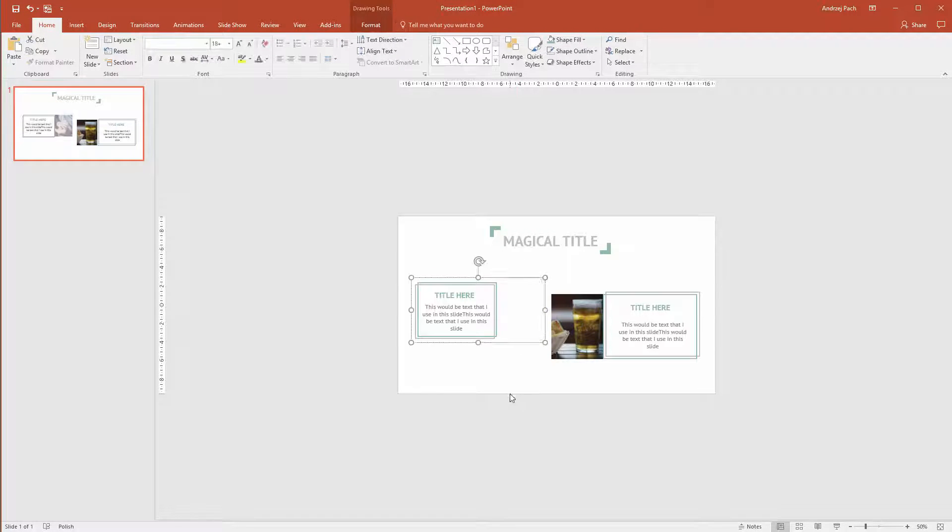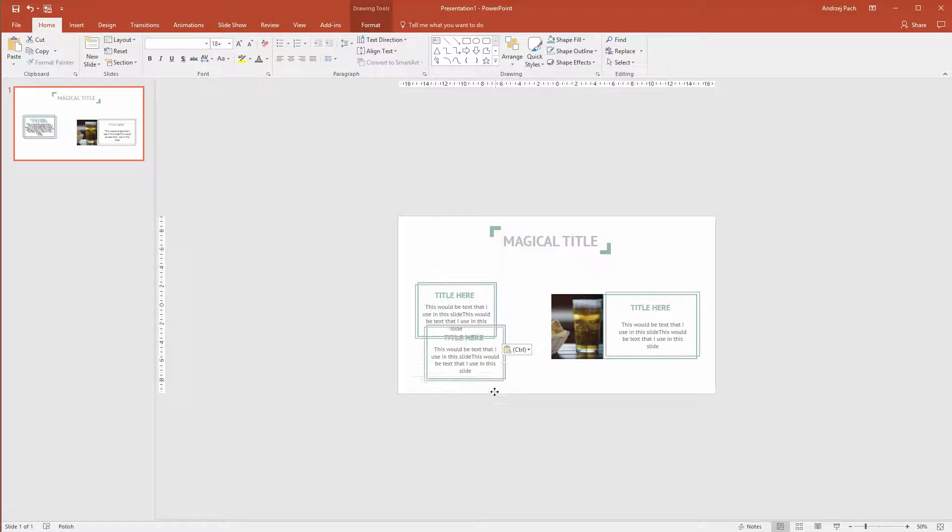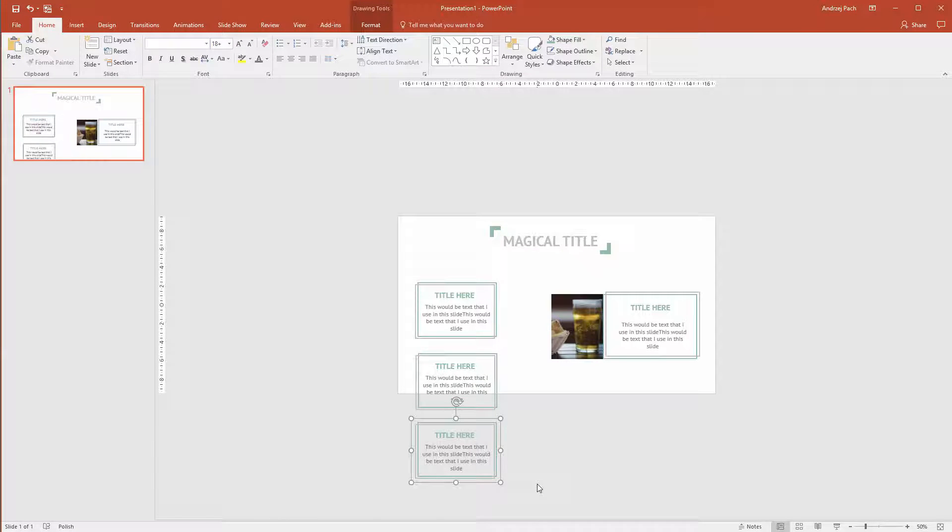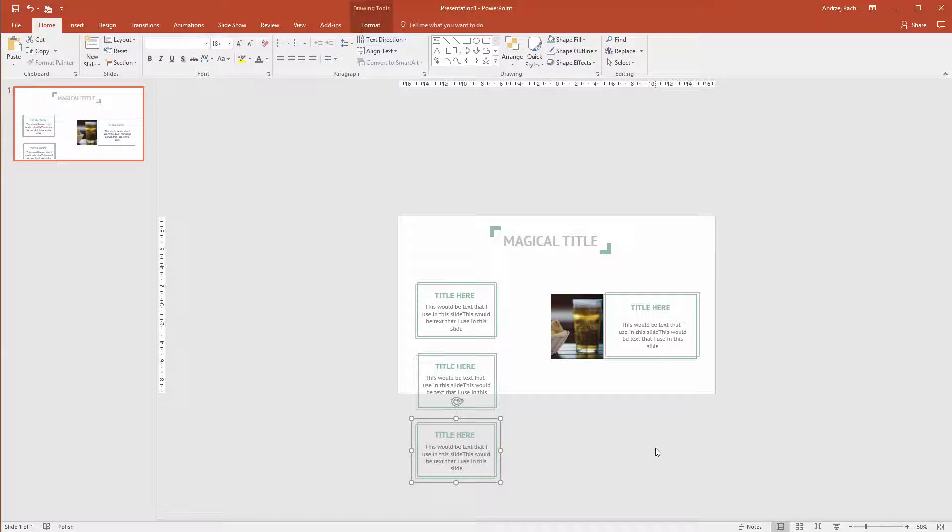For example, I could delete this photo and copy those boxes and I'll have a next ready slide in a matter of seconds. If you want to learn all this, jump into this tutorial and let's start creating.